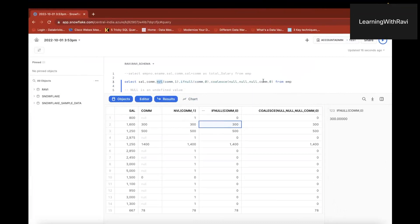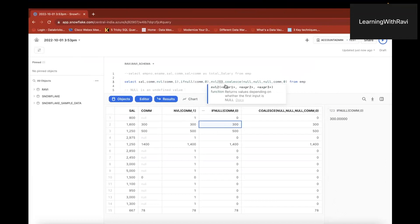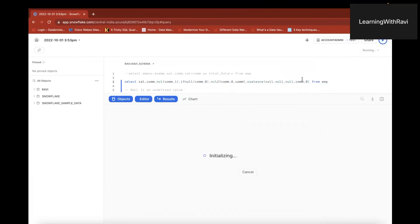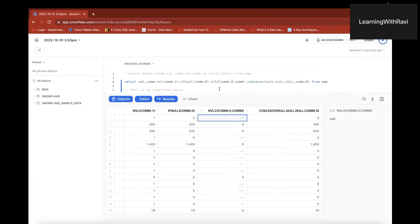Now NVL2 takes three arguments: expression one, expression two, expression three. If the first argument commission is not null, return the second argument. If the first argument commission is null, return the third argument. So NVL2(commission, value_if_not_null, value_if_null).